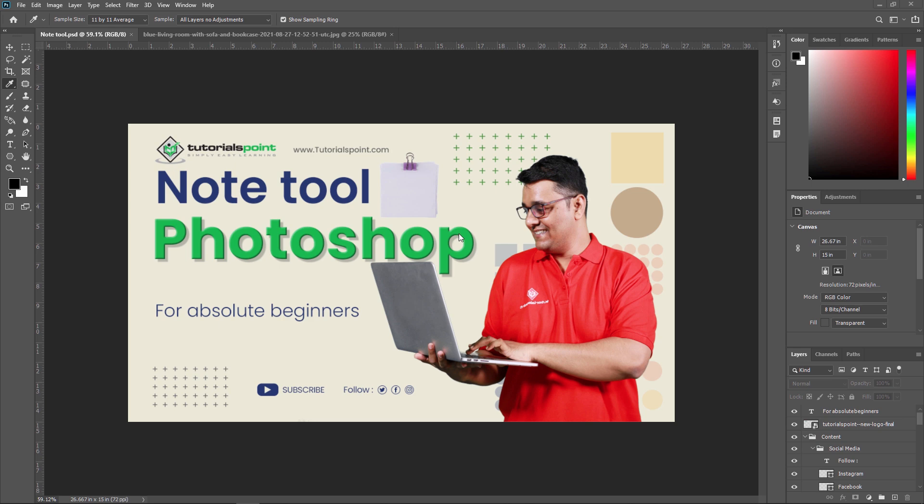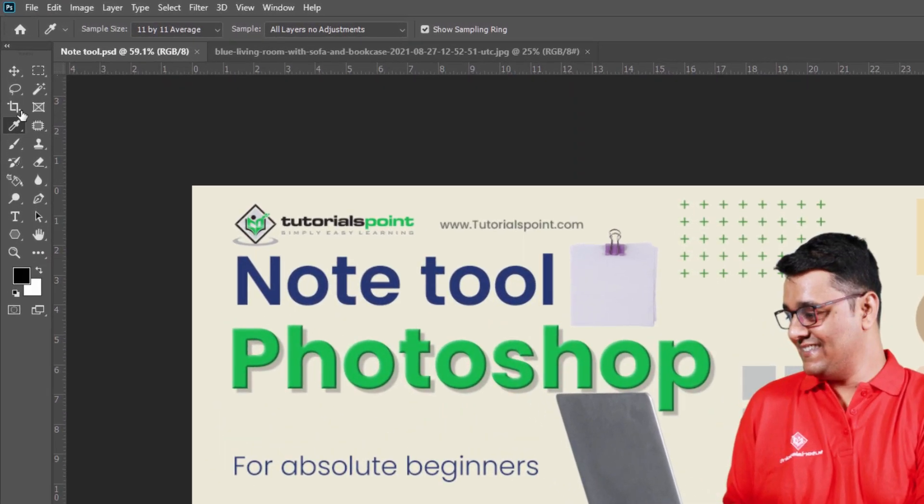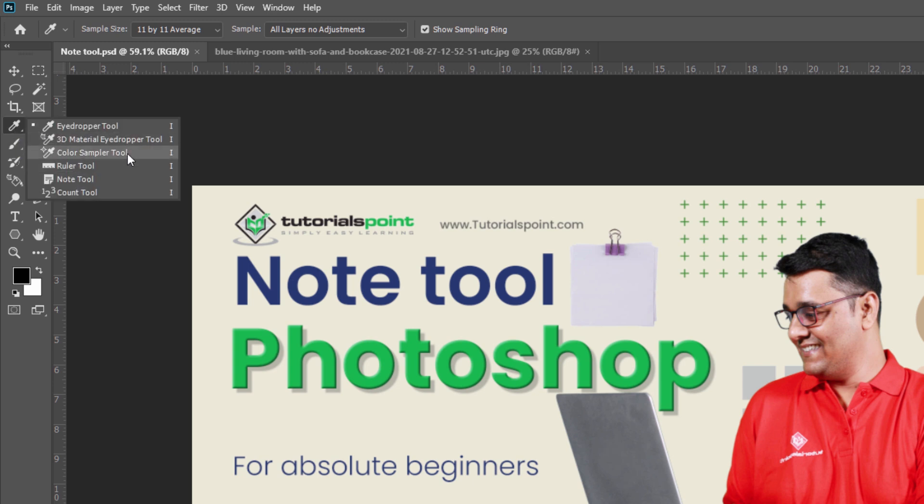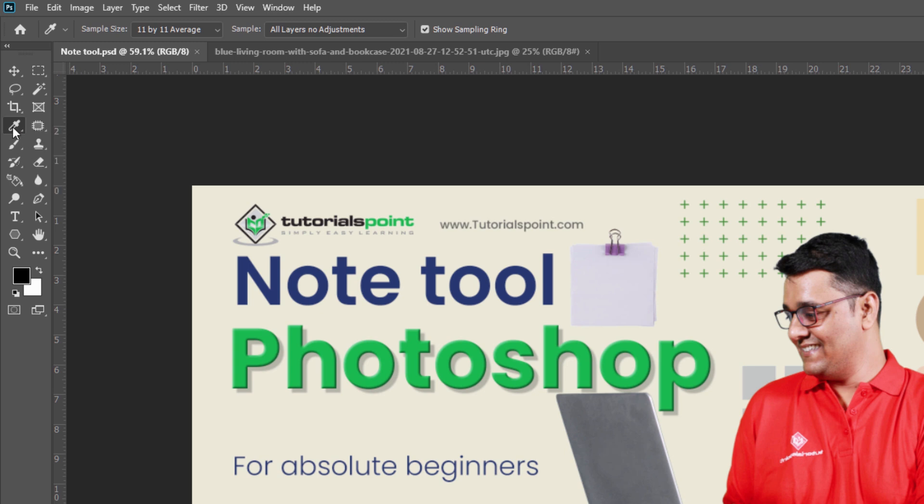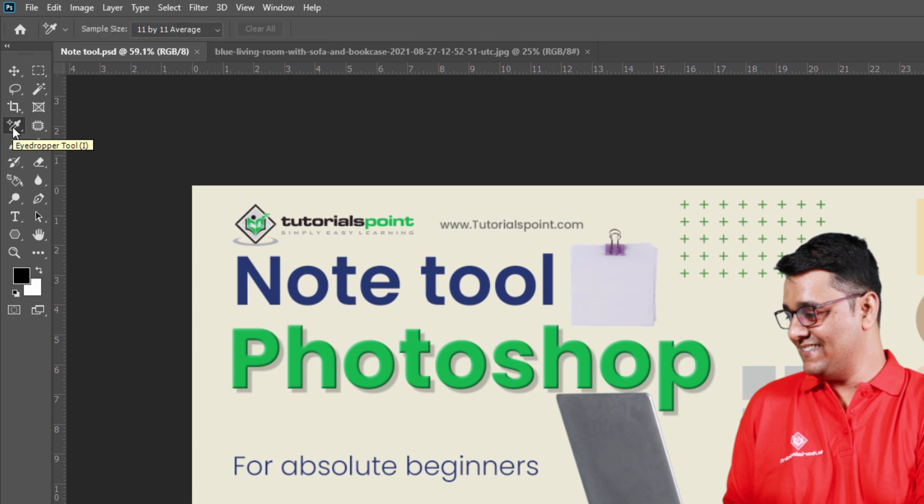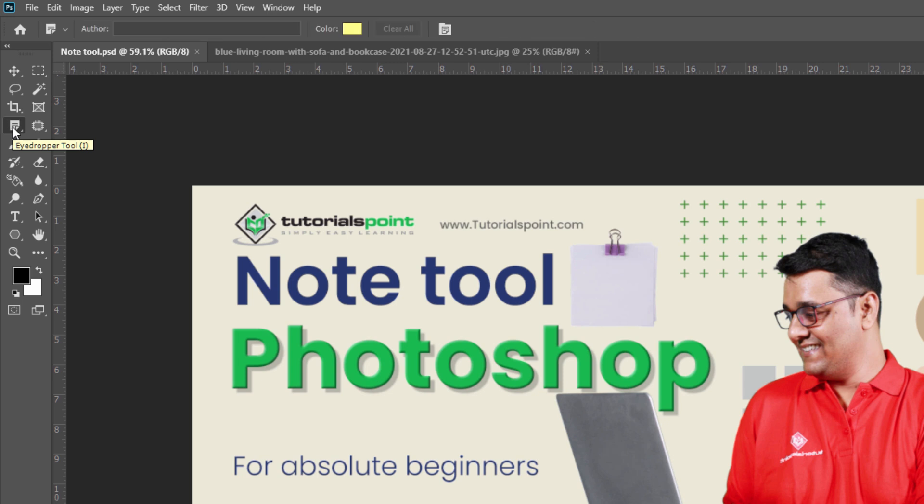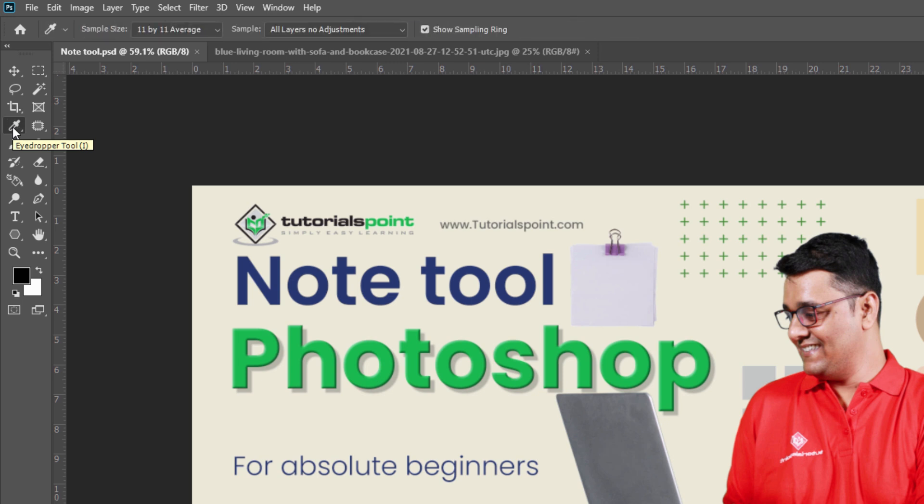The Note tool is located in the toolbar panel in the eyedropper tool and you can access it by pressing the I key and then select that particular tool. As you can see here, in this eyedropper tool, you can see this Note tool. You can also press Shift plus I to switch from one tool to another. By pressing Shift plus I, I can switch from one tool to another in the I category.